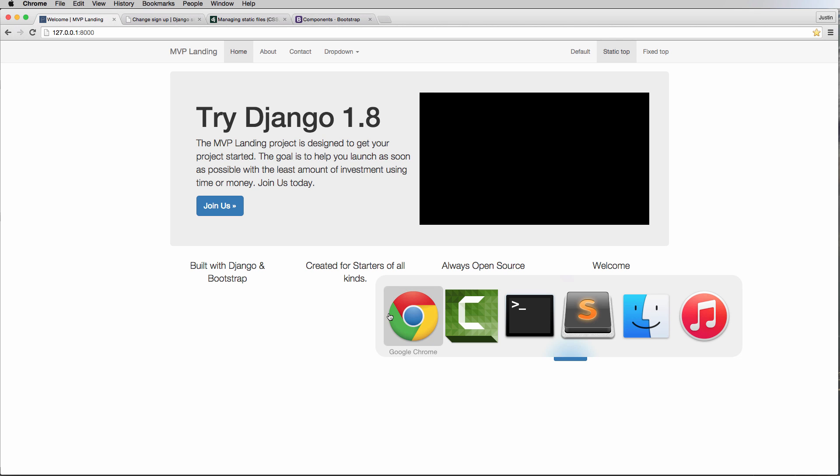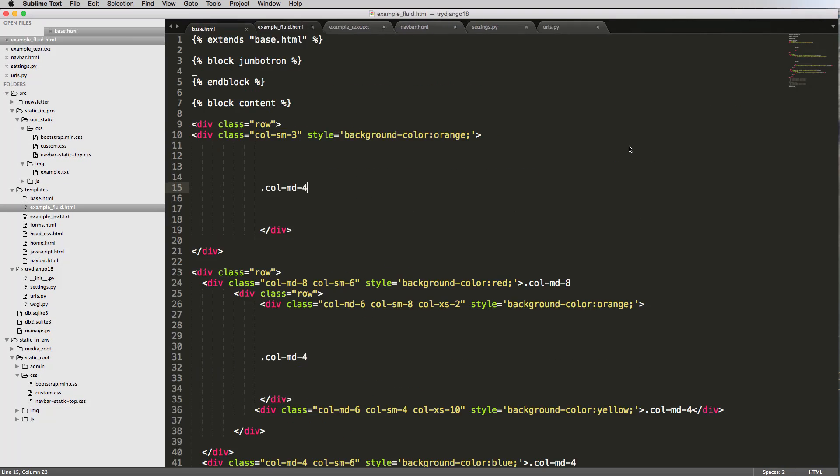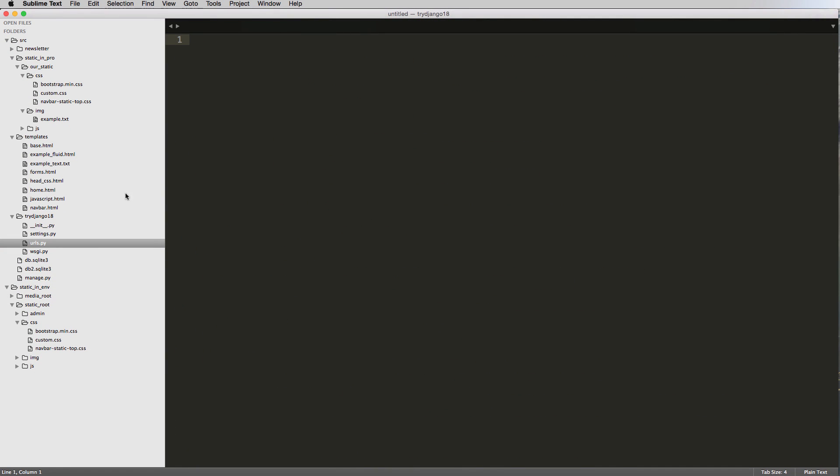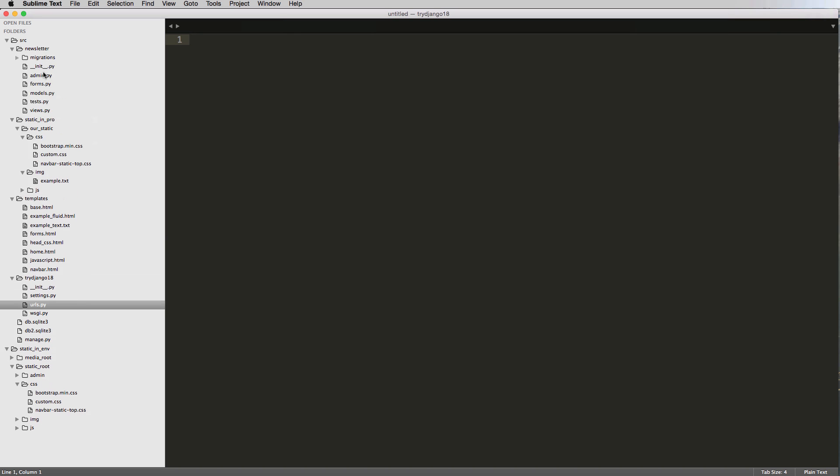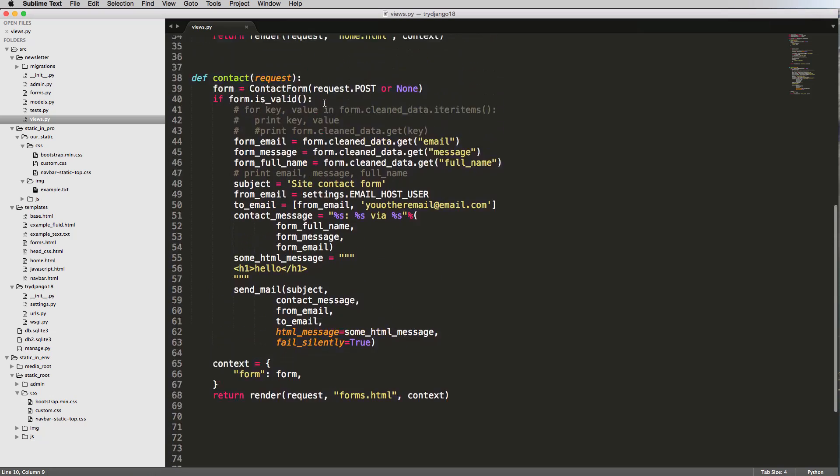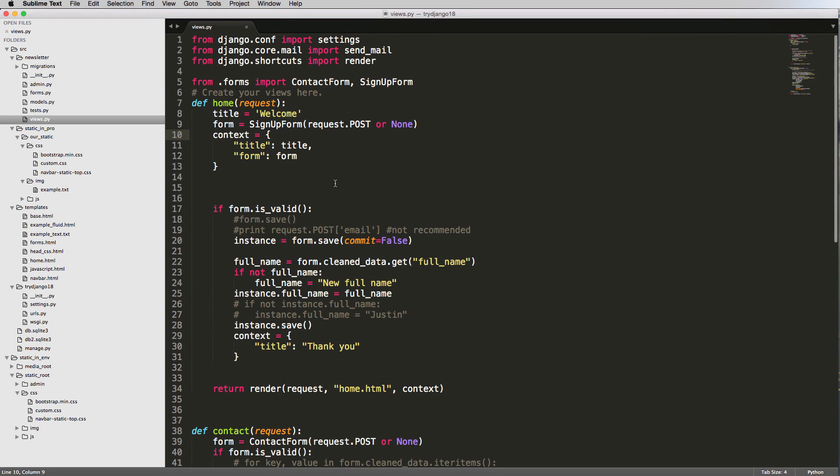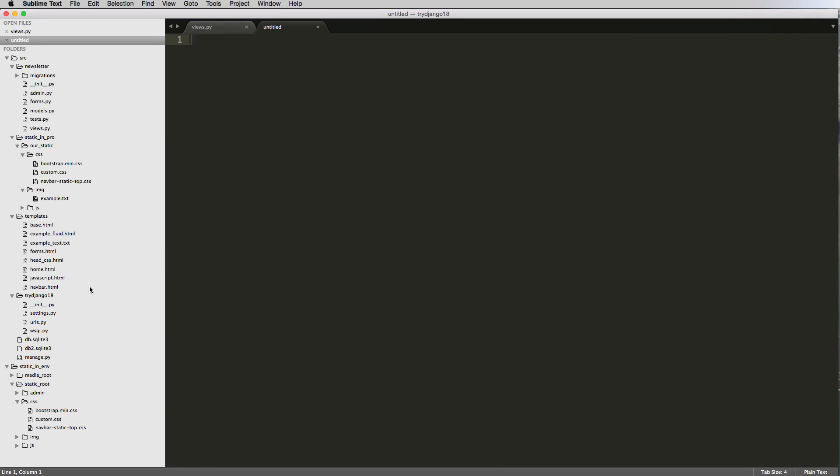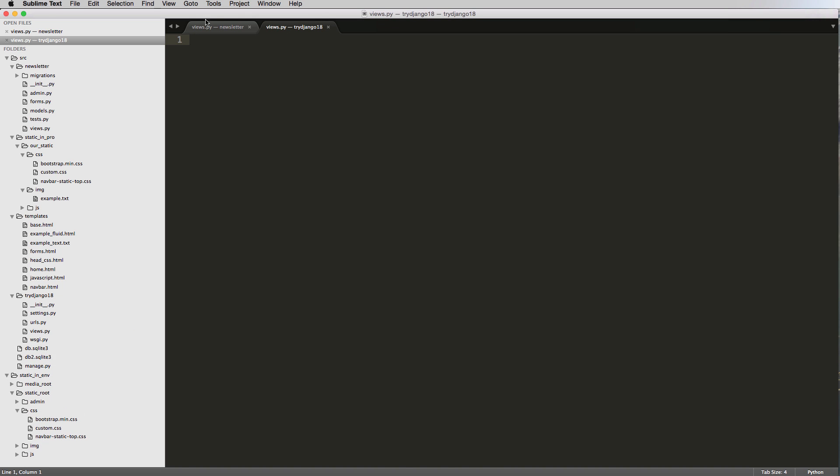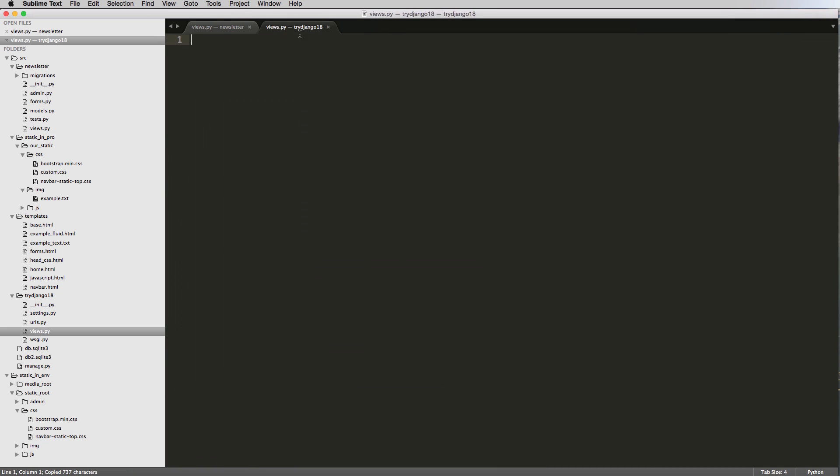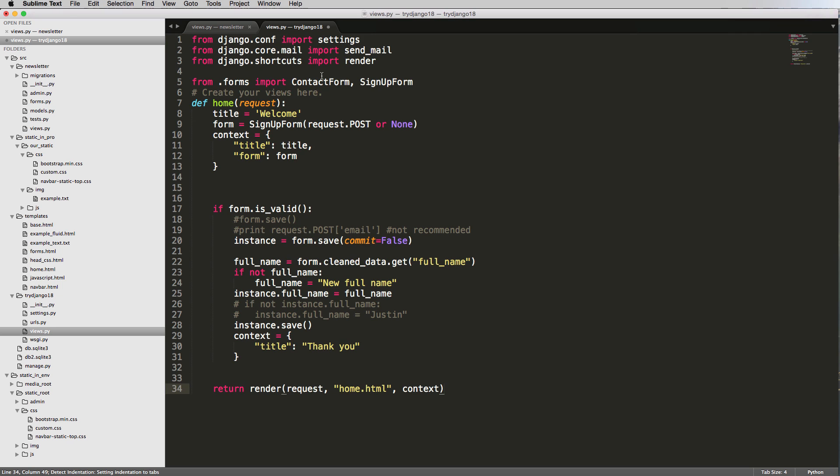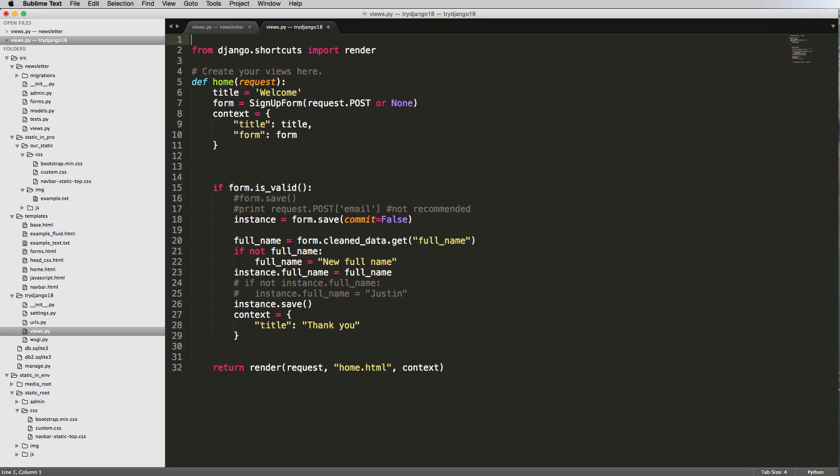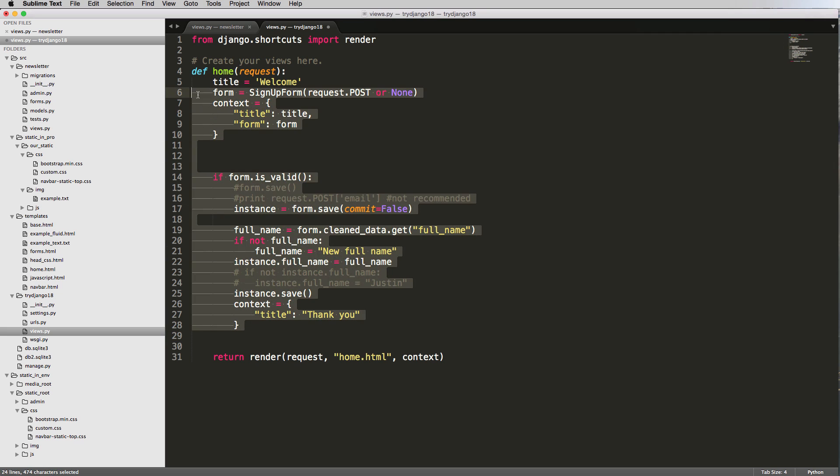I'm going to make an about us page so we can see how to do this. Let me close out a bunch of things here because it's getting crowded. I'll open up our views and newsletter - we have our home page and contact. In try Django 18, I'm going to make a new view page and call it views.py. I'll copy from the bottom of home and paste it into views.py, then get rid of the forms imports, settings, and send mail - just have shortcut. I'll clean this up so we have this one view.